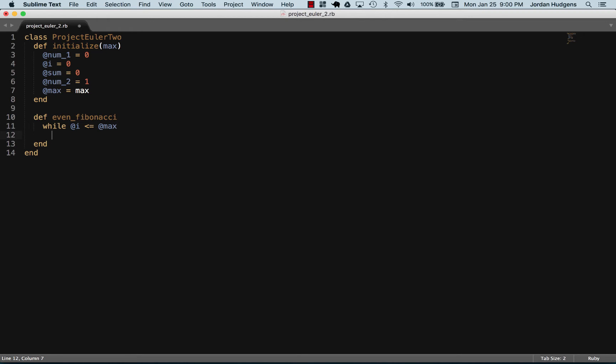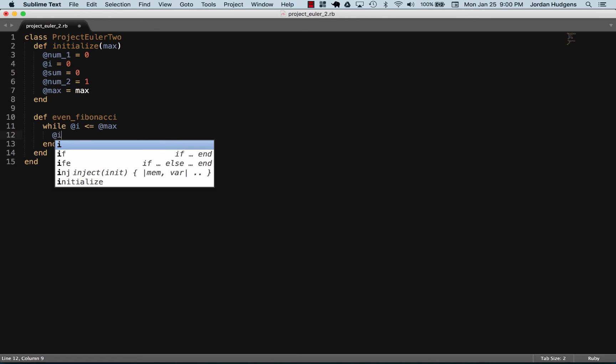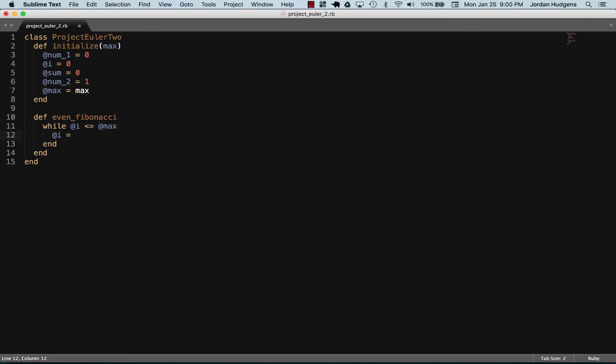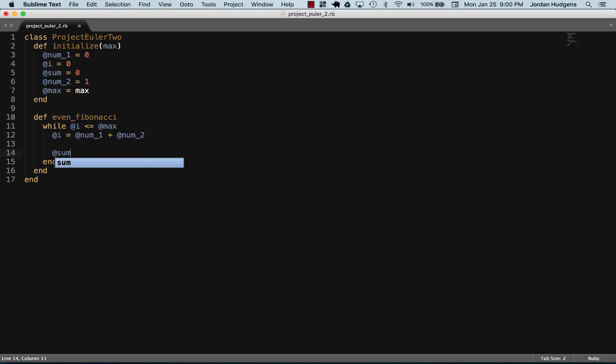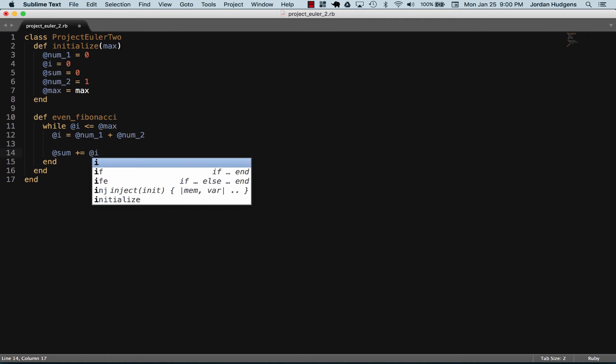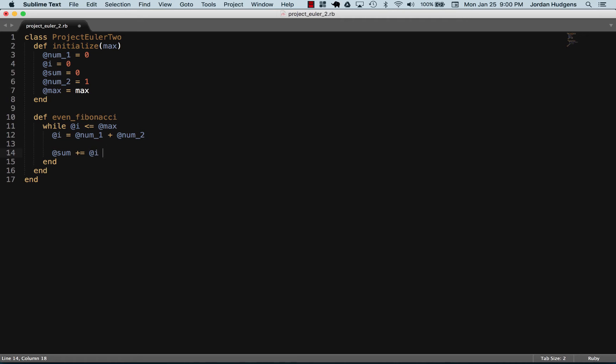Sometimes Sublime isn't great with autocomplete. While i is less than or equal to the max, I want to increment the iterator by the current and previous values. I want to set i equal to num1 plus num2. Now I want to add the value of the iterator to the sum with each iteration, so the sum value I'm going to simply increment it up by i. But I only want to do this if the instance variable i is even.